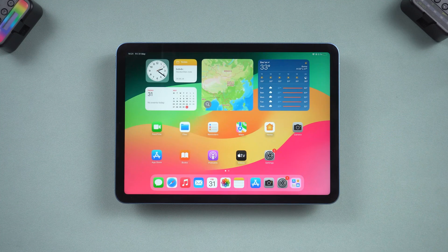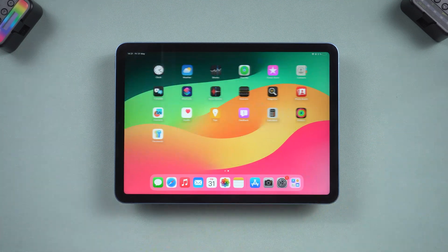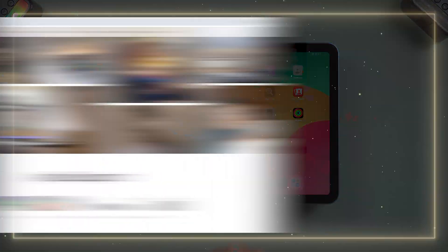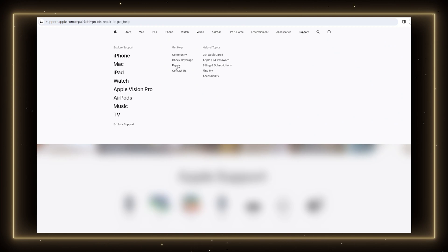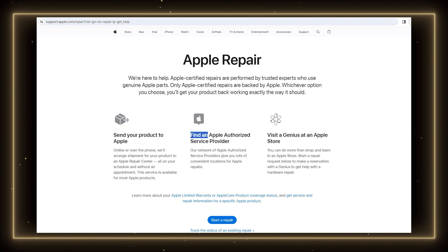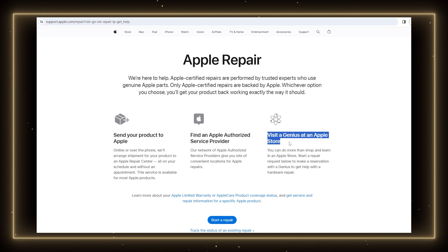If none of these methods work, it might be a hardware issue. In this case, it's best to visit an Apple store or an authorized service provider for further assistance. They can diagnose the problem and suggest repairs or replacements if necessary.